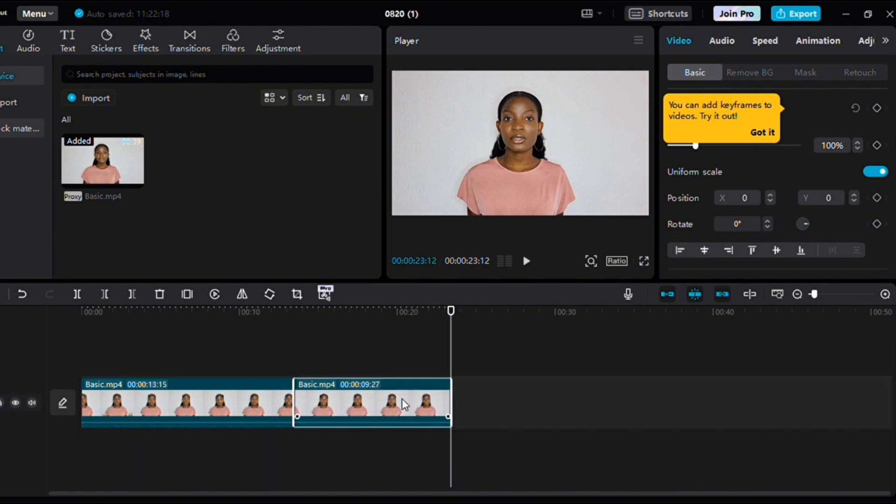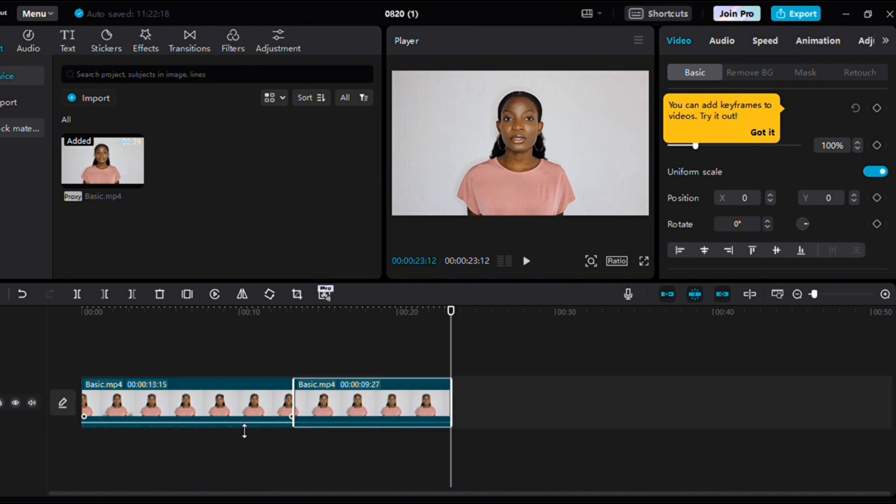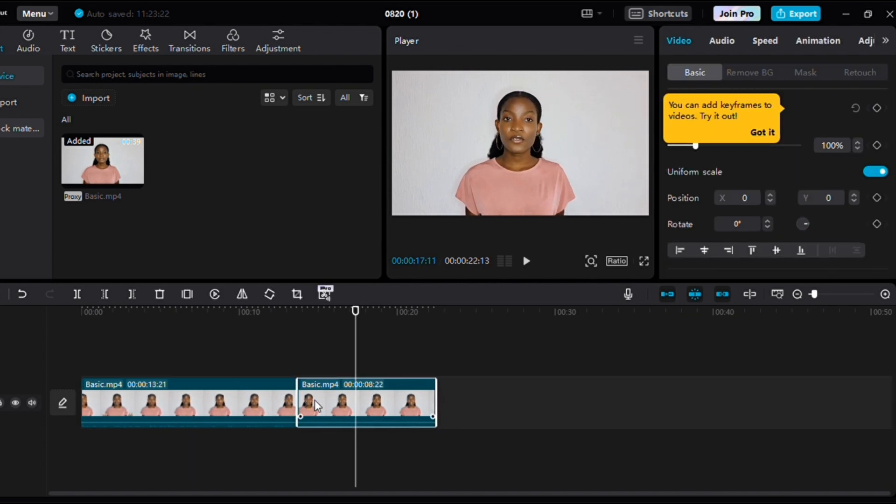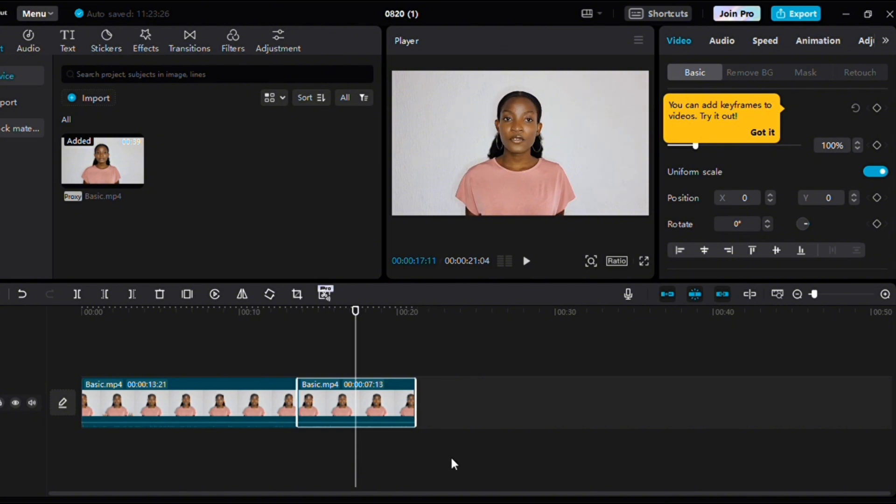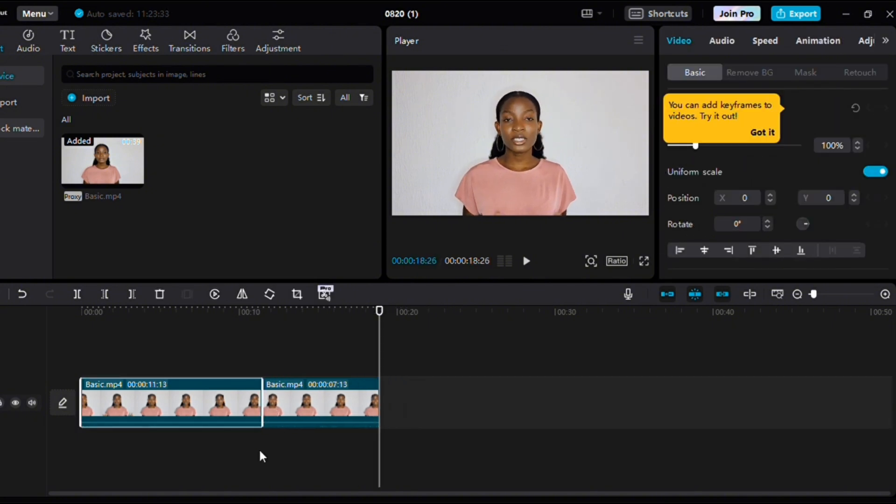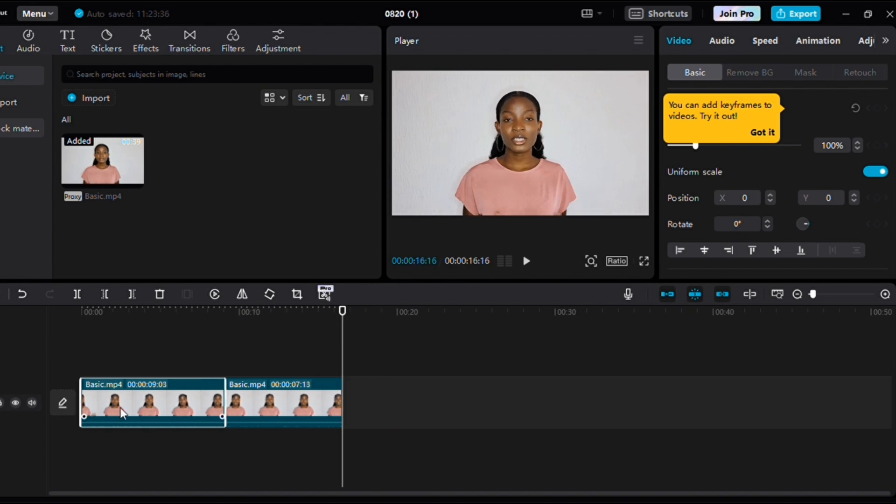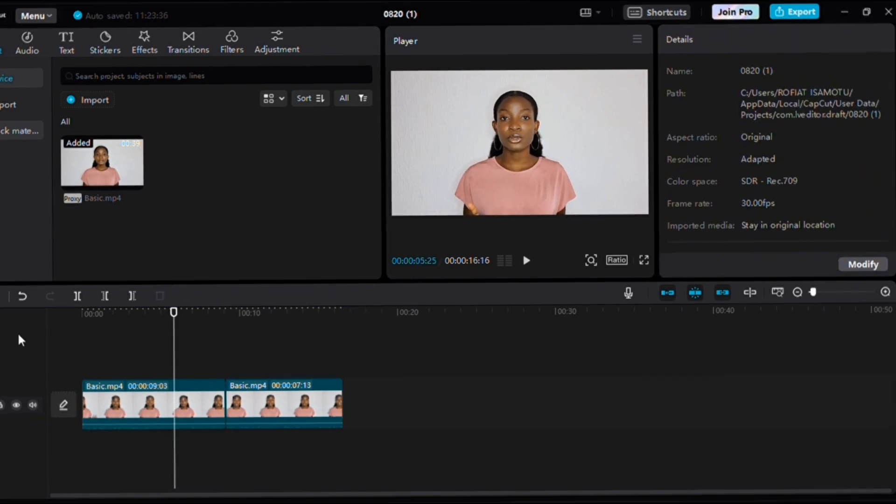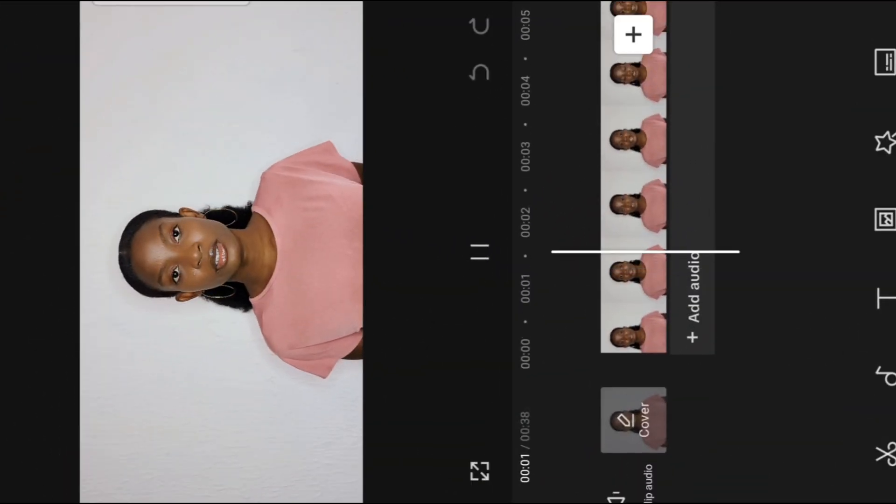And also within each split you can trim each split. For example, this clip right here you can trim it inward, and the other clip you can trim it inward, and so on and so forth. Now the rest of the tutorial will be on the phone.